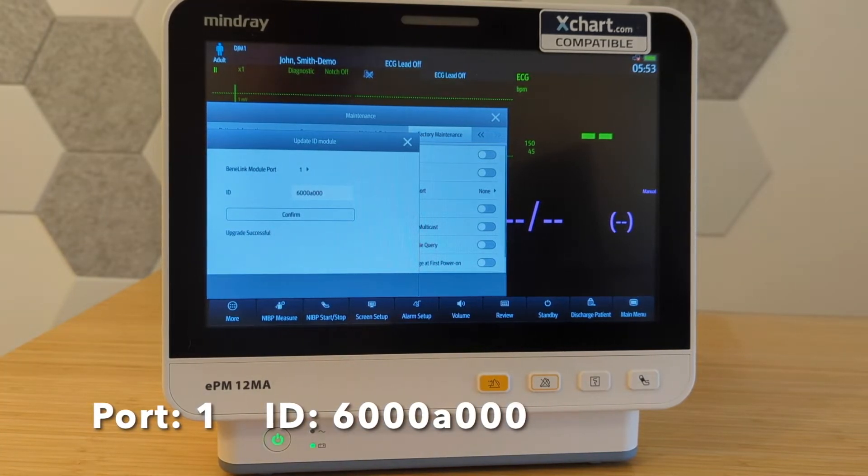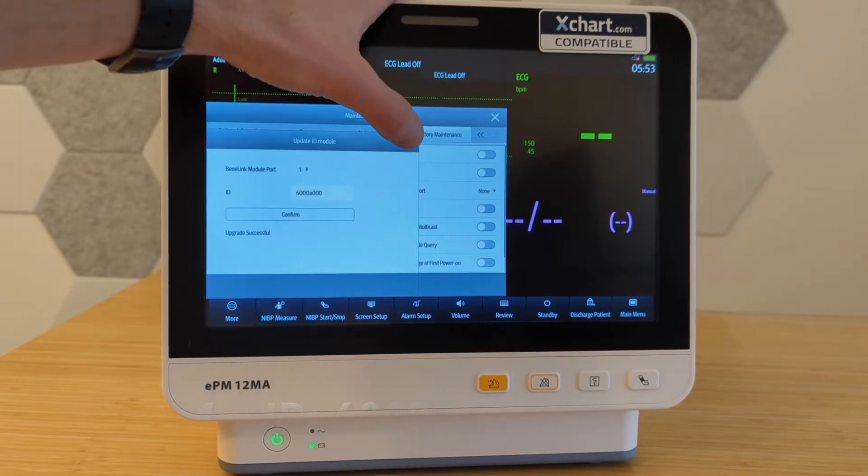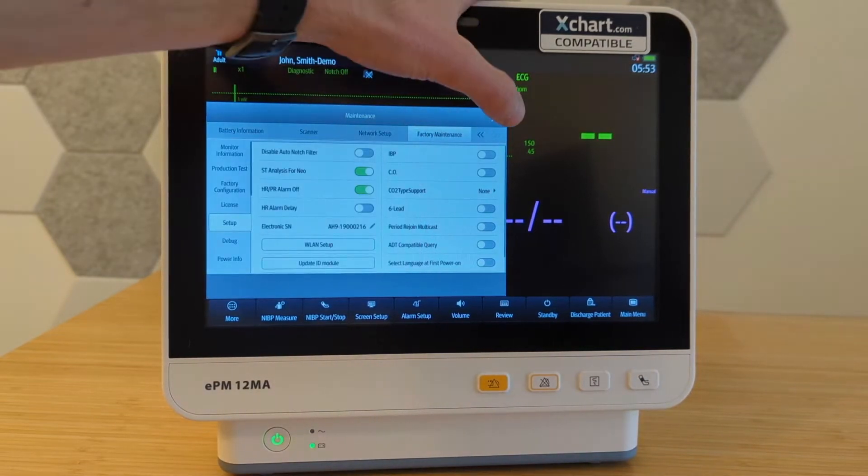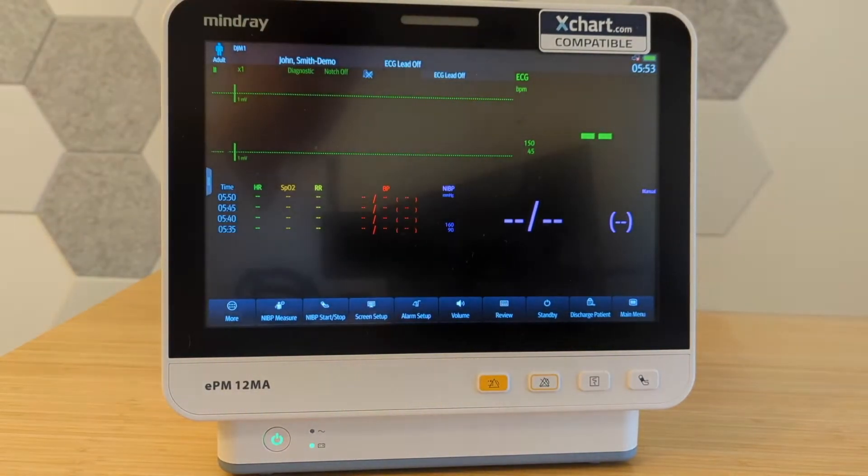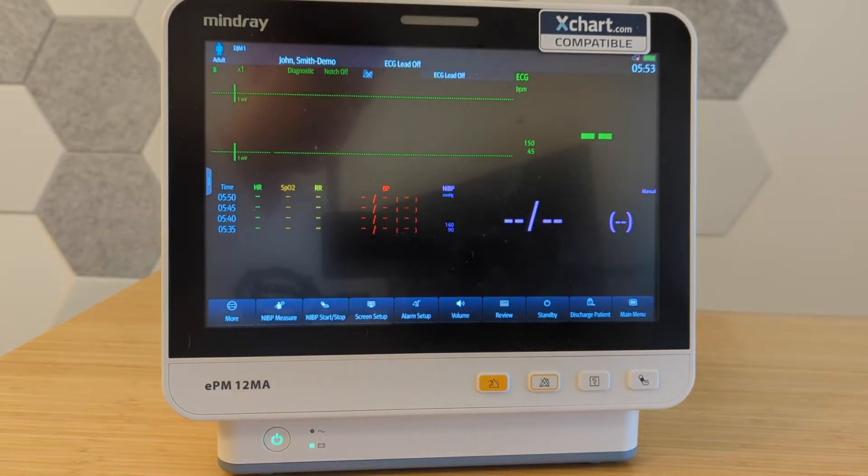And at this point, those are the settings we need. That really should be it. And the next thing we need to do is just hook up the cable.